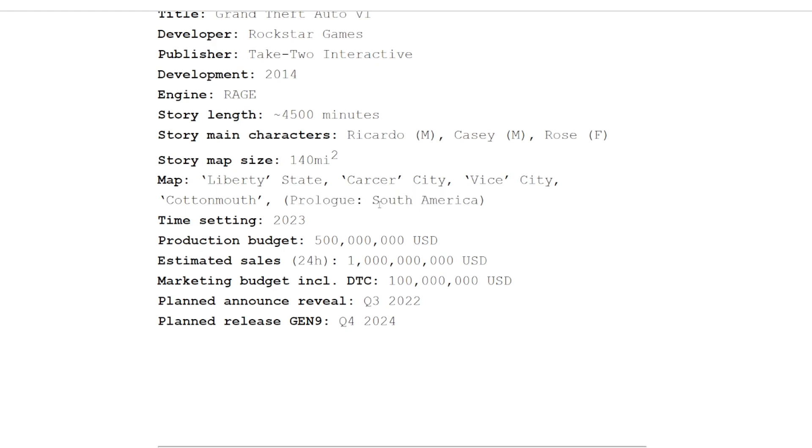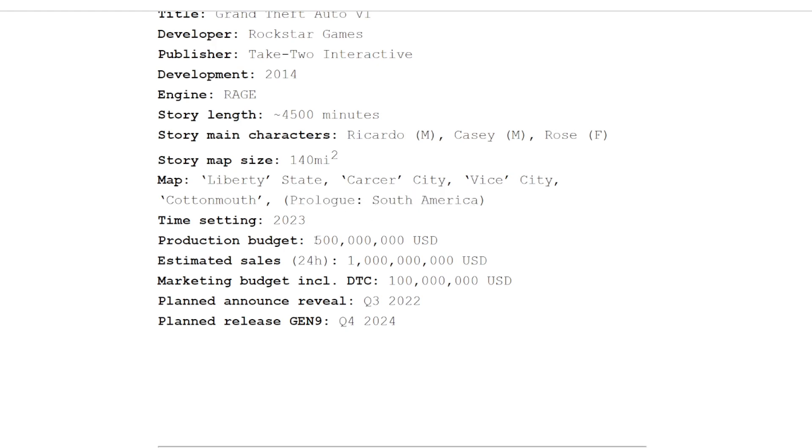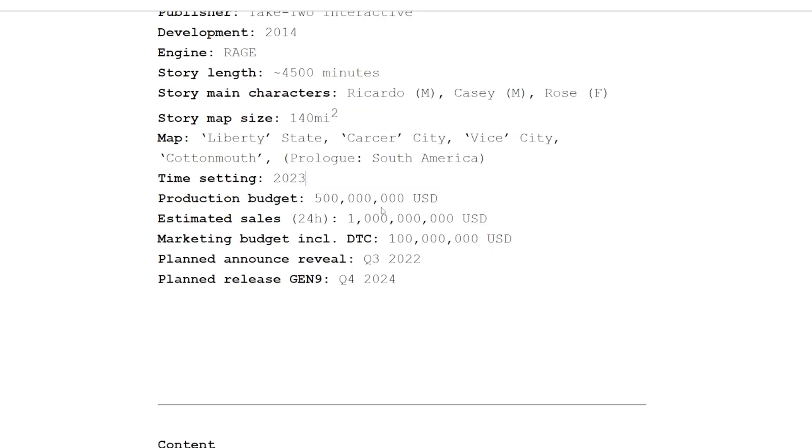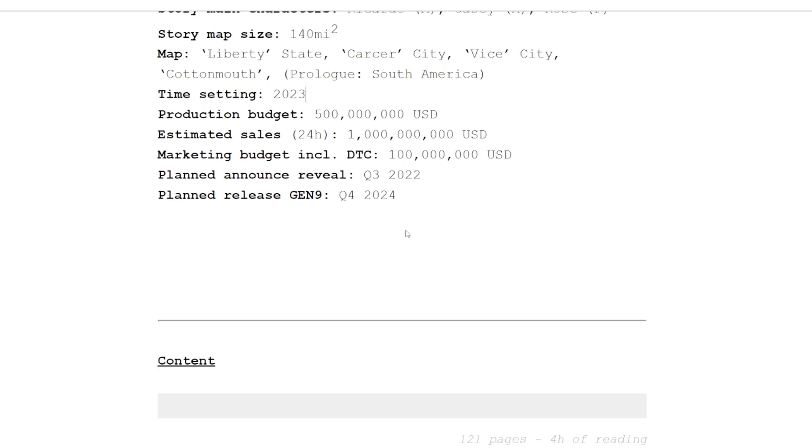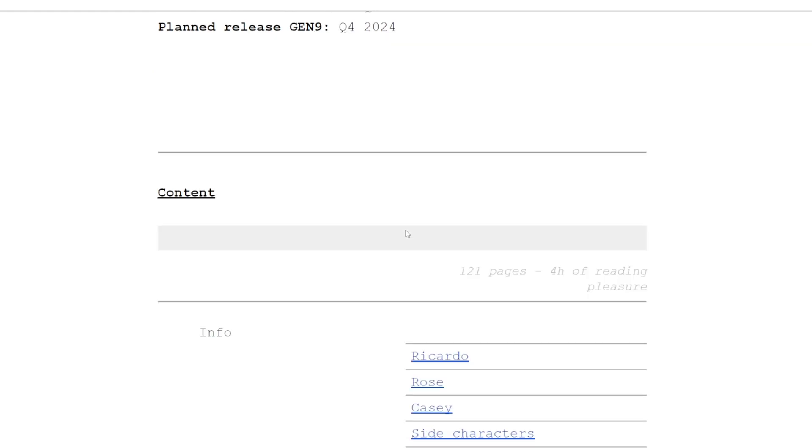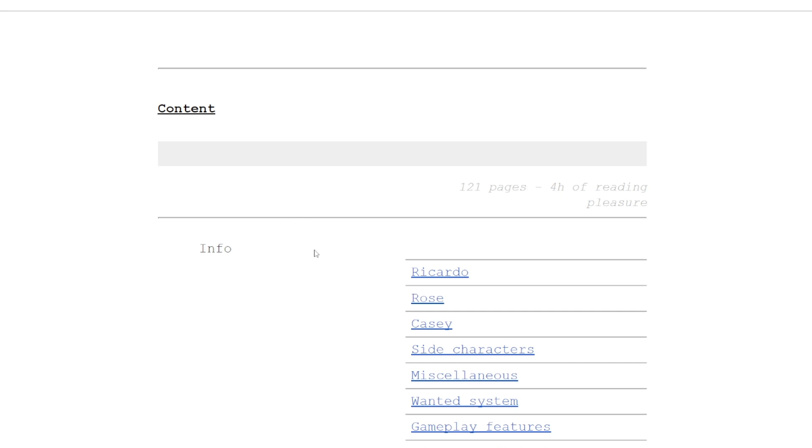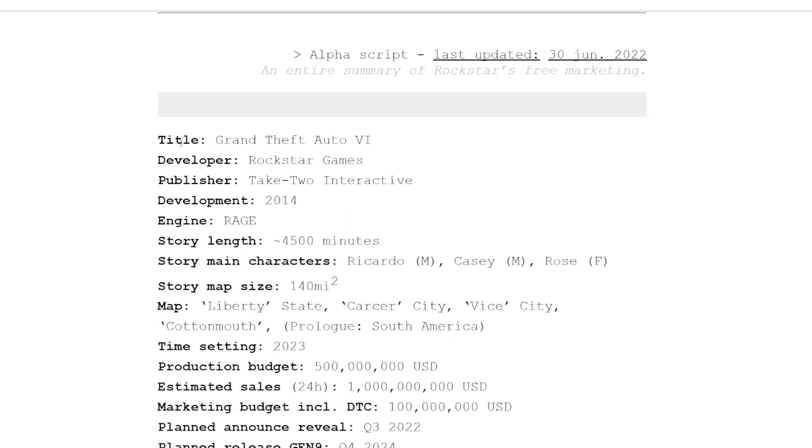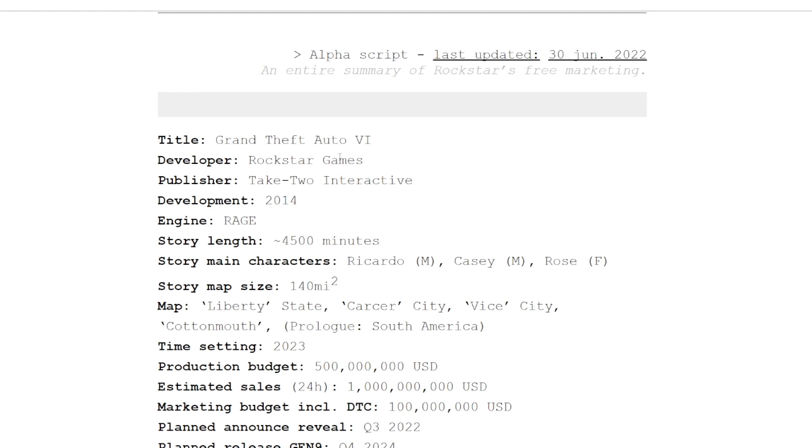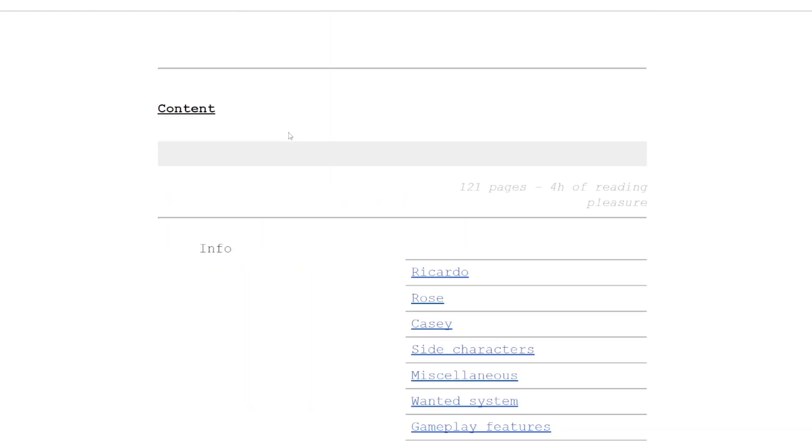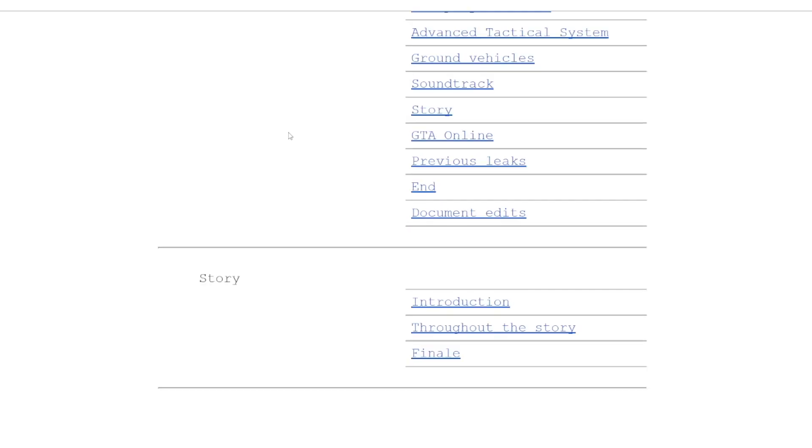They go into details on the production budget, estimated sales. The biggest thing for me: why in the hell is someone making 121 pages of fake content? I don't get it. But let's assume this is real and let's see what this has to say, because maybe when GTA 6 does release we can take a look back at this and say this document was actually correct. Wouldn't that be crazy?